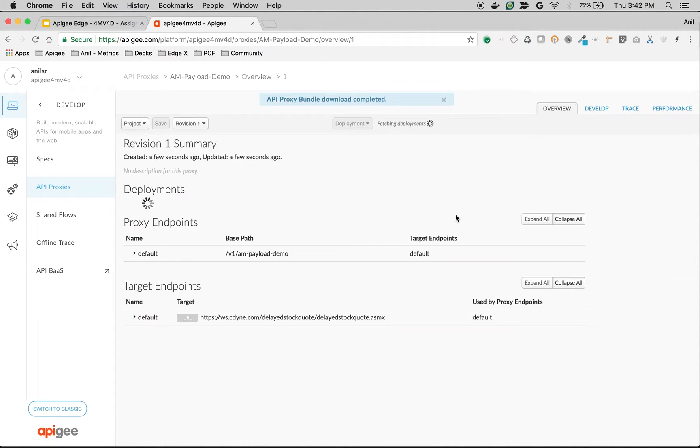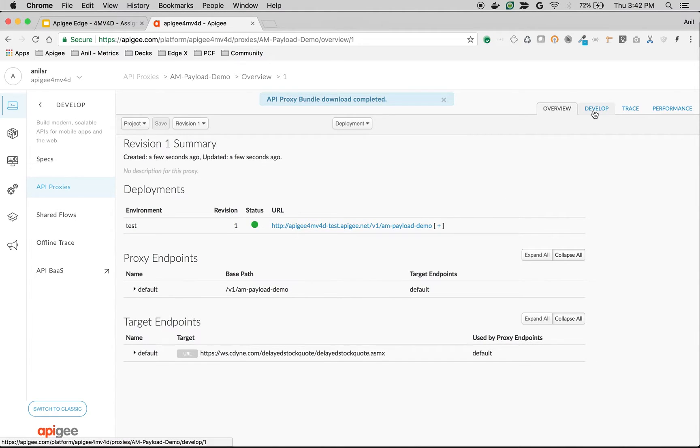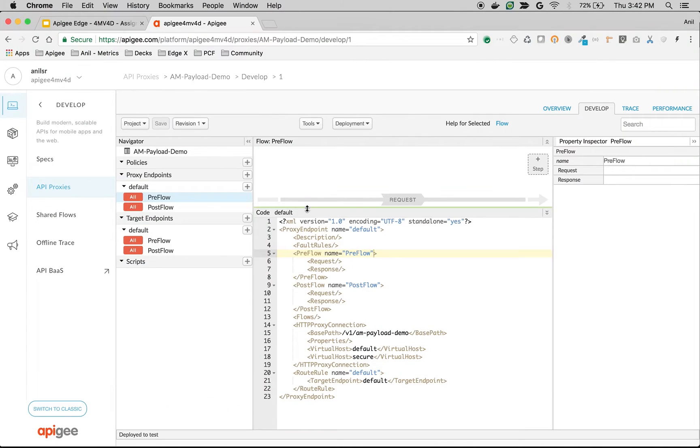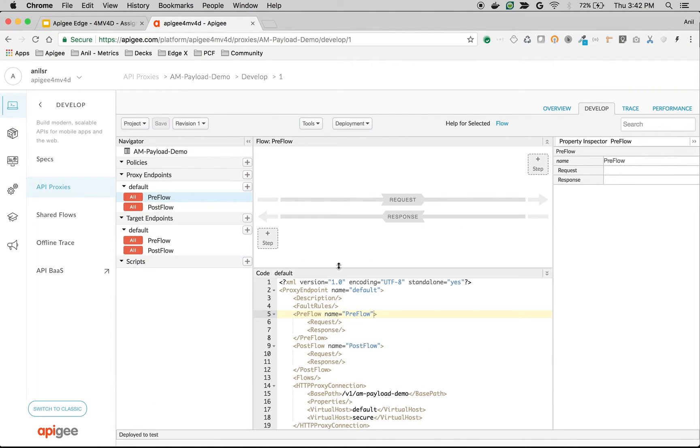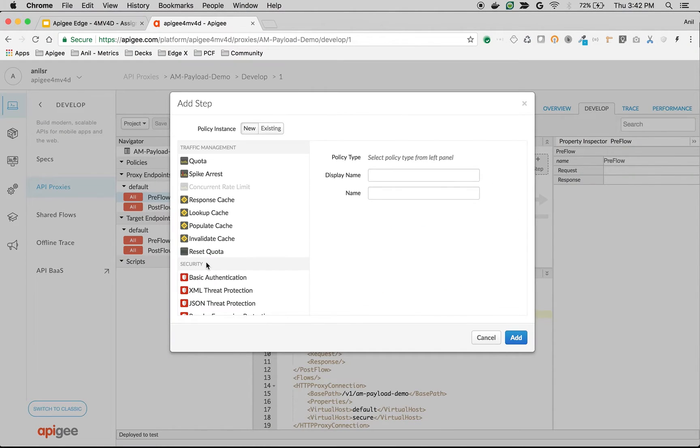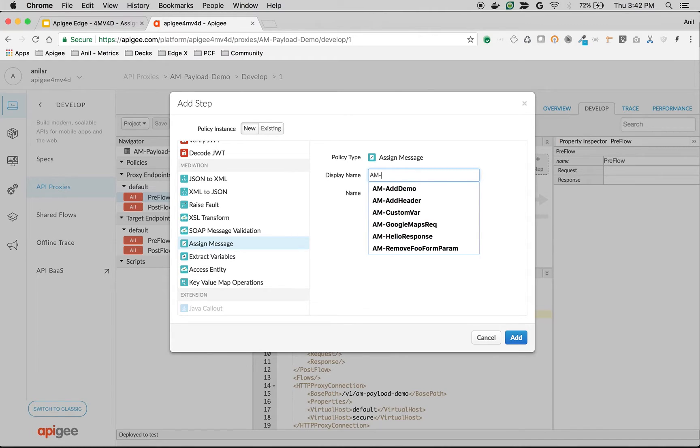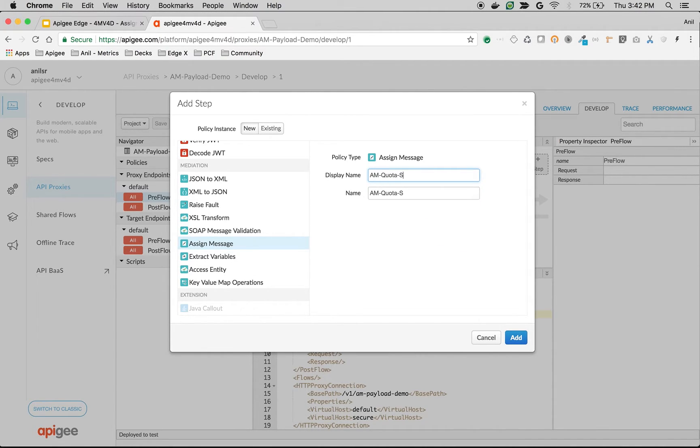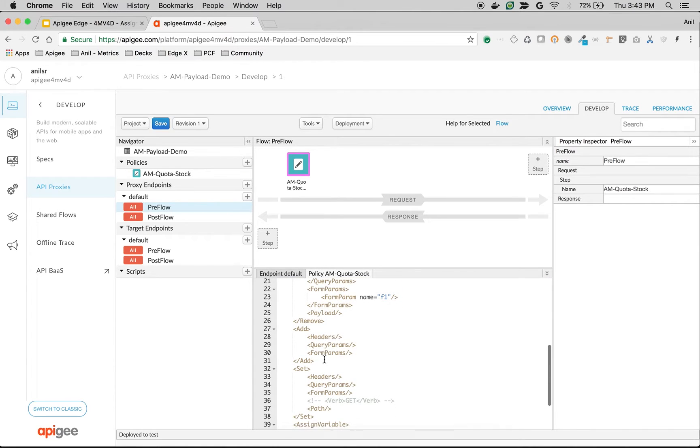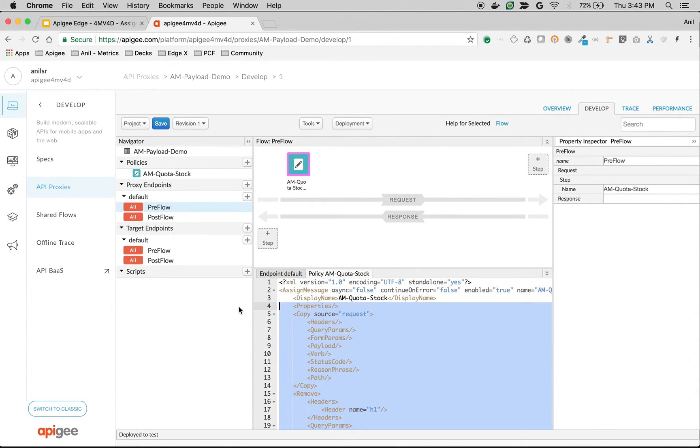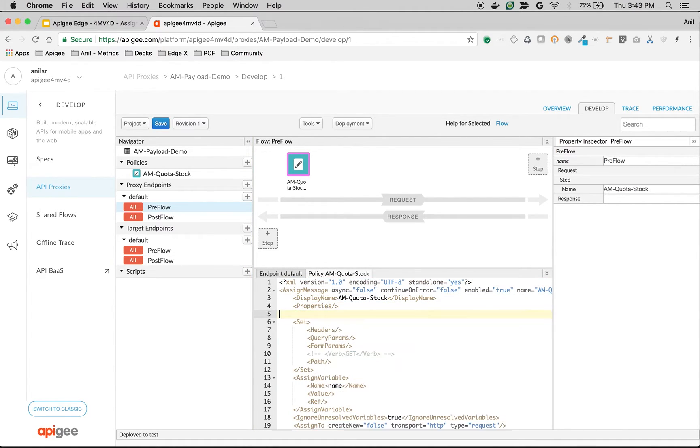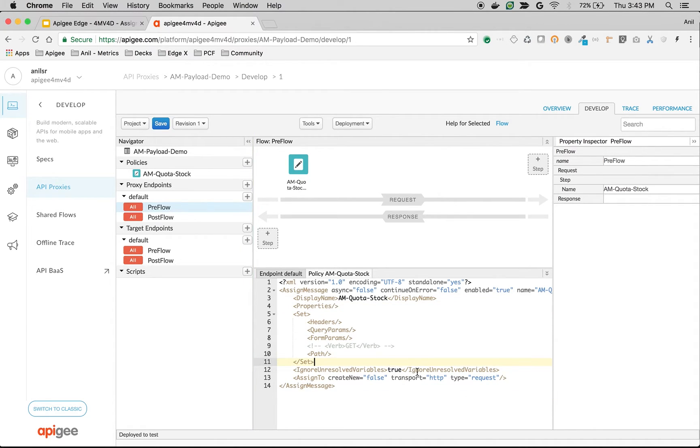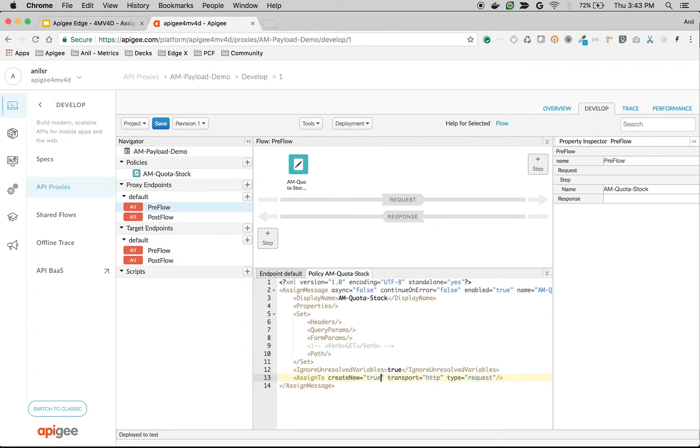Let's assume that we would like to send the stock code, stock symbol and license key as query parameters. Let's see how we can construct this SOAP payload using assign message policy. I'm going to click on plus step, click on assign message, I'm going to say add as assign message get stock, click on add. I'm going to remove everything except set and we are going to override the variable. I'm going to change this one to create new to true and add the headers.